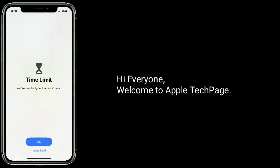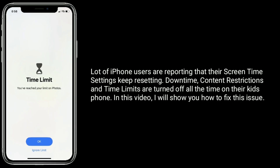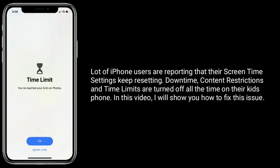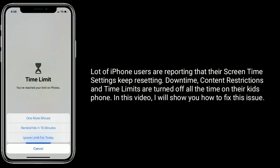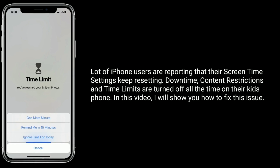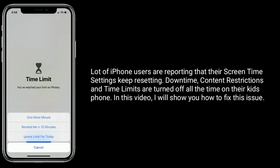Hi everyone, welcome to Apple Tech page. A lot of iPhone users are reporting that their screen time settings keep resetting — downtime, content restrictions, and time limits are turned off all the time on their kids' phone. In this video, I will show you how to fix this issue.